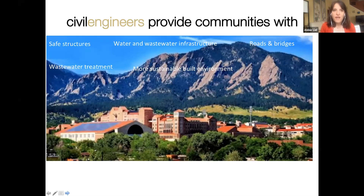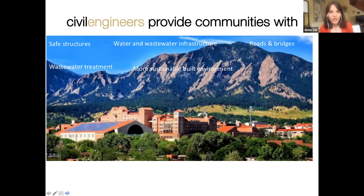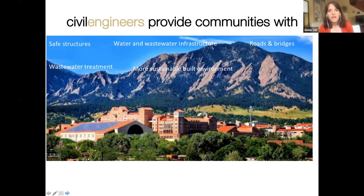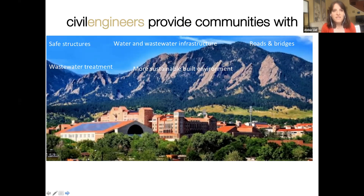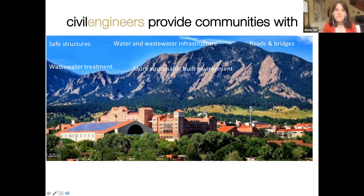Civil engineering is the oldest engineering discipline. You've heard stories of the Romans building aqueducts and seen pictures of the Eiffel Tower — we have a long history of building advancements over the course of civilization. What I want to emphasize today is what civil engineering is in the modern world. We are an old discipline, but we are also a modern, innovative discipline.